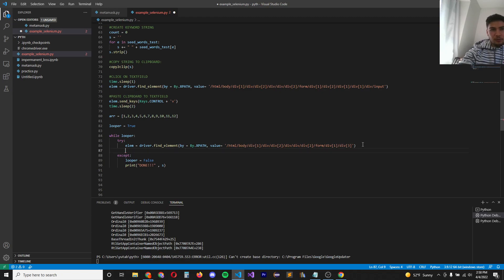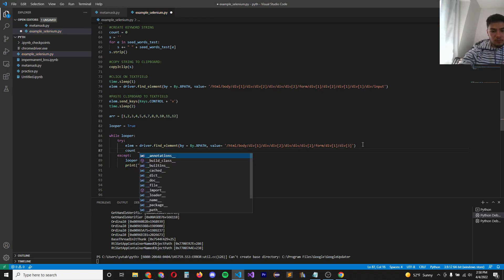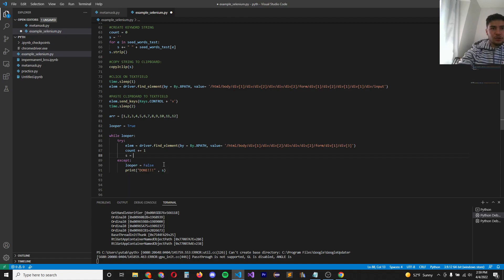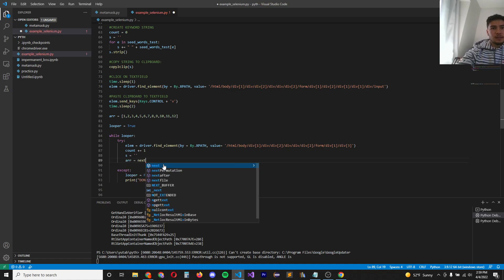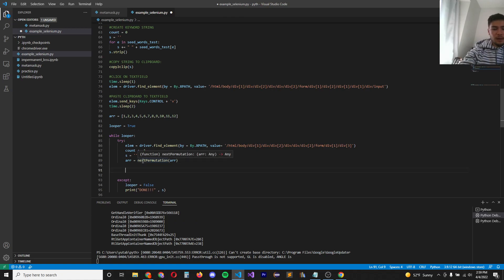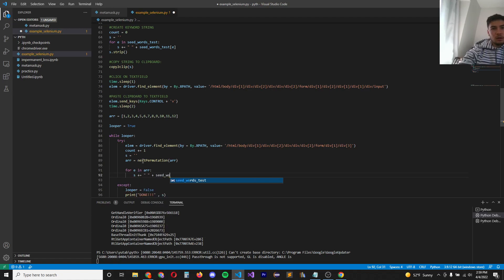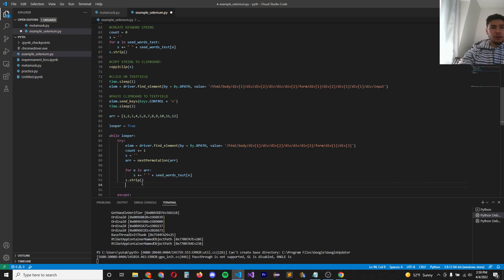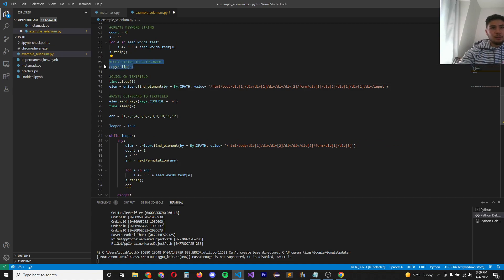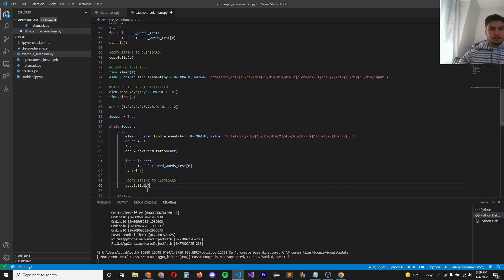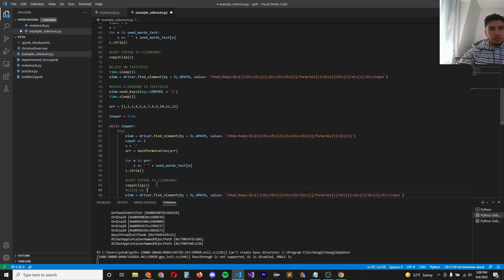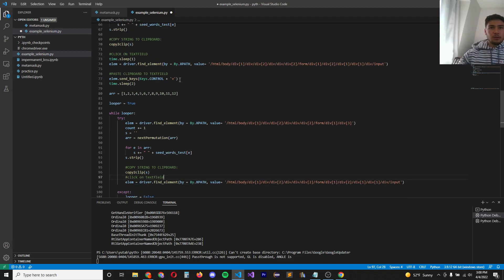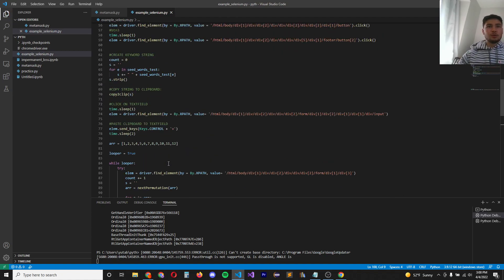Otherwise increment the count. We set our string back to empty. And now we find the next permutation array equals next permutation. And we pass in our array. And then now we do for element in array string plus equals space seed, test element. Delete the leading white spaces. We do the same logic that we've done up here, so we copy it to the clipboard. We click back on the text field. And then we send the keys to the text field. Now this should iterate through all the possible permutations. Let's try it.